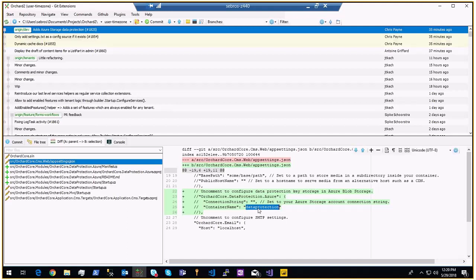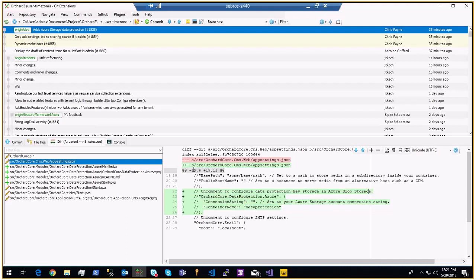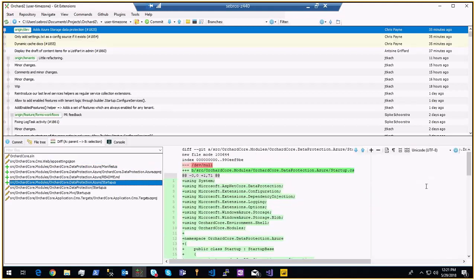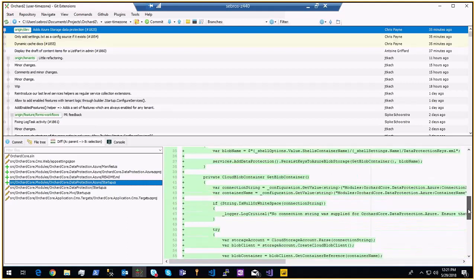Data protection keys are used for anchor data and anti-forgery tokens. When using multiple nodes you need a common location to store them. By default, storage is on the app data folder — fine for a single machine. With App Services it also works because the folder is shared across all nodes. But if you're using a VM, you need a central repository, and this works with Azure Blob Storage. Anyone can copy the implementation to provide other services.